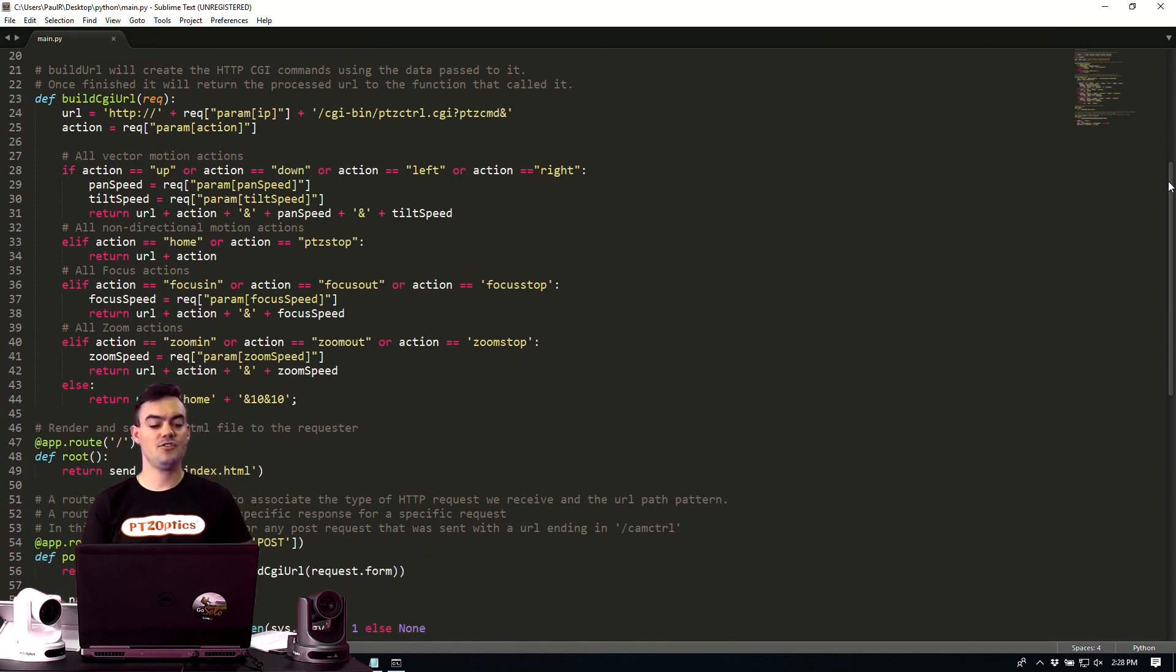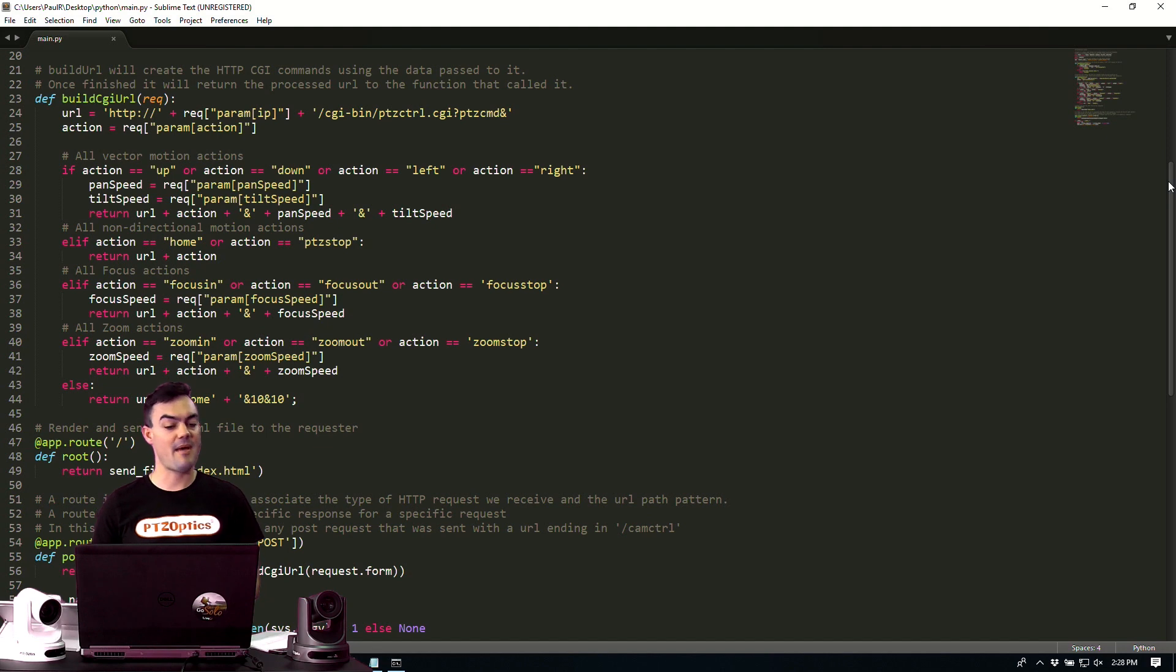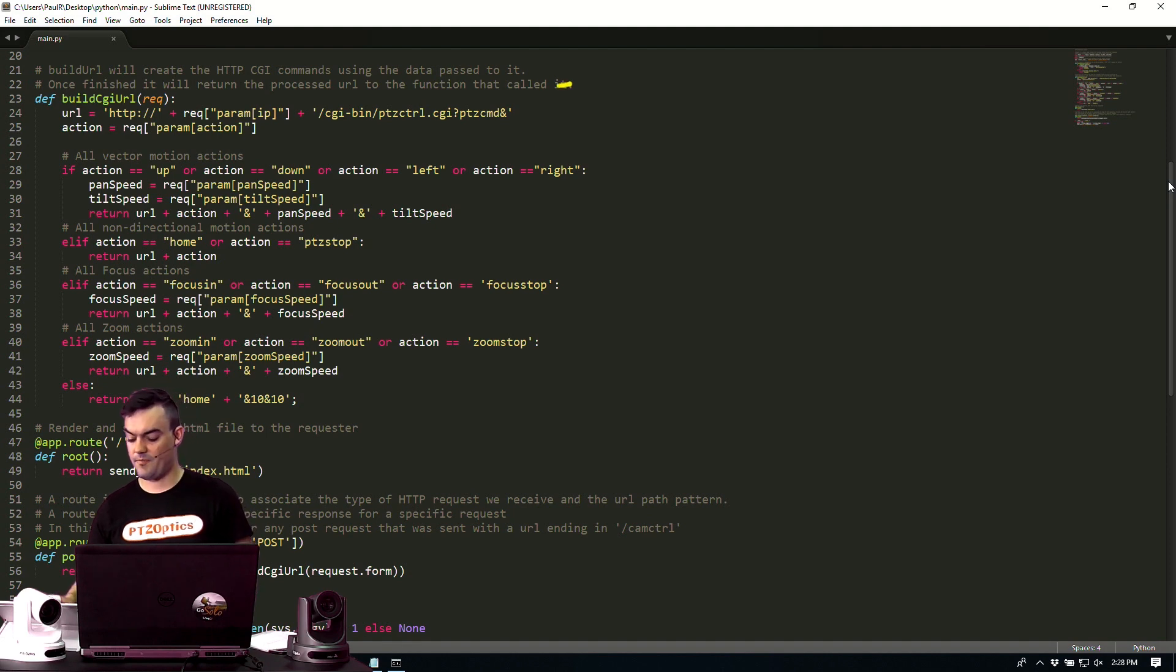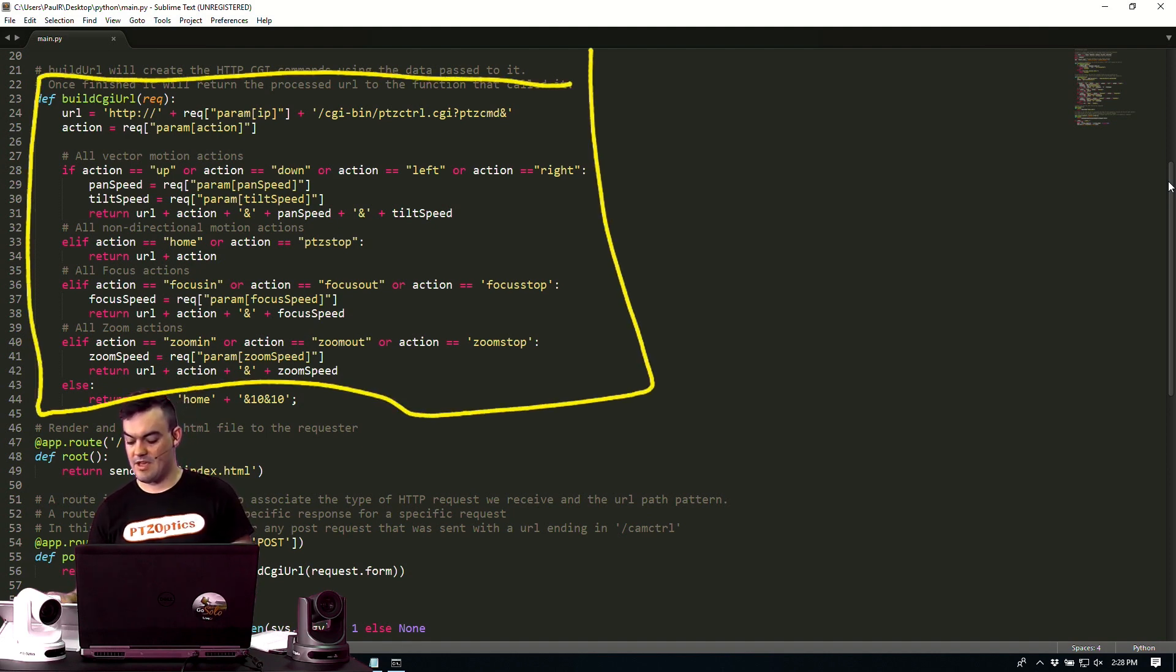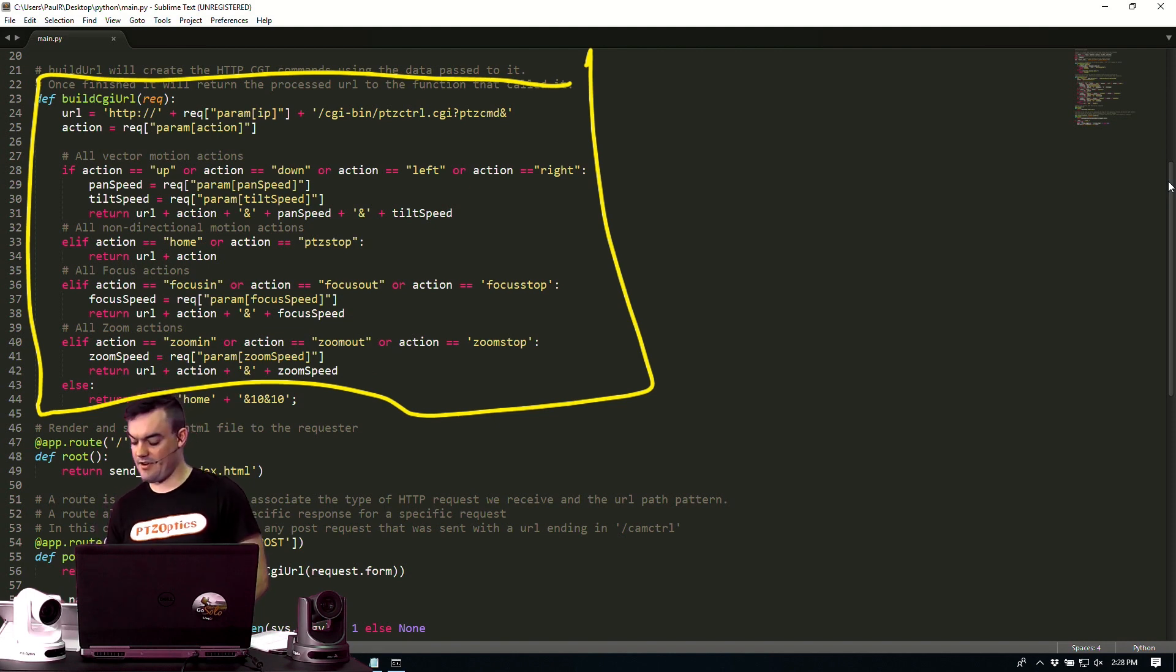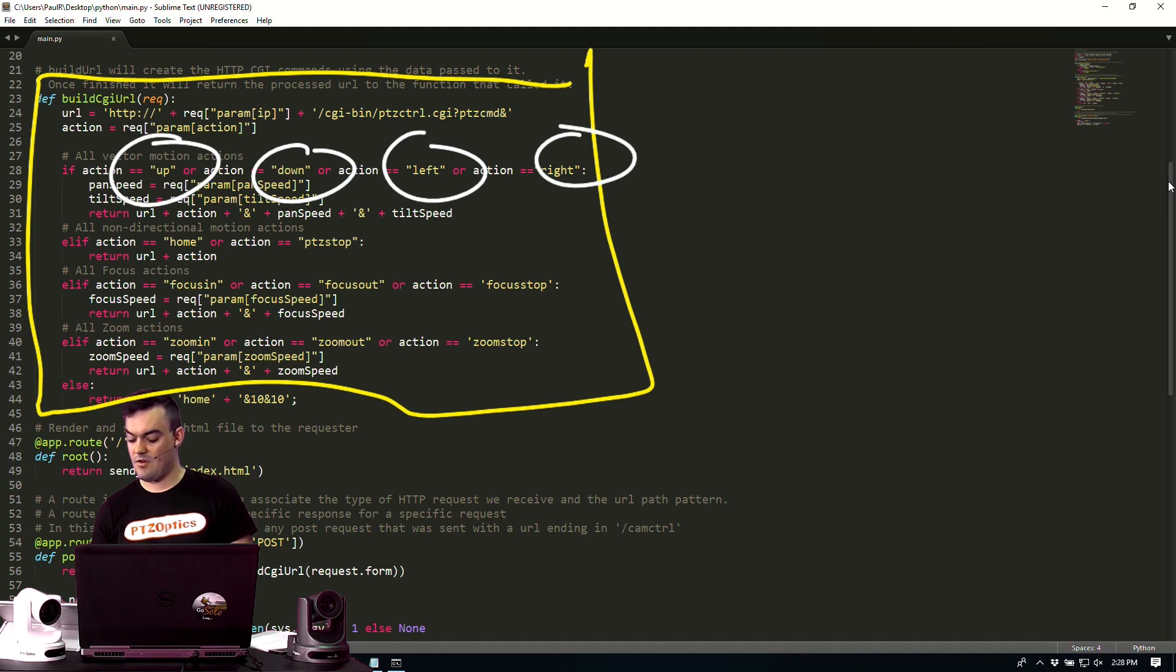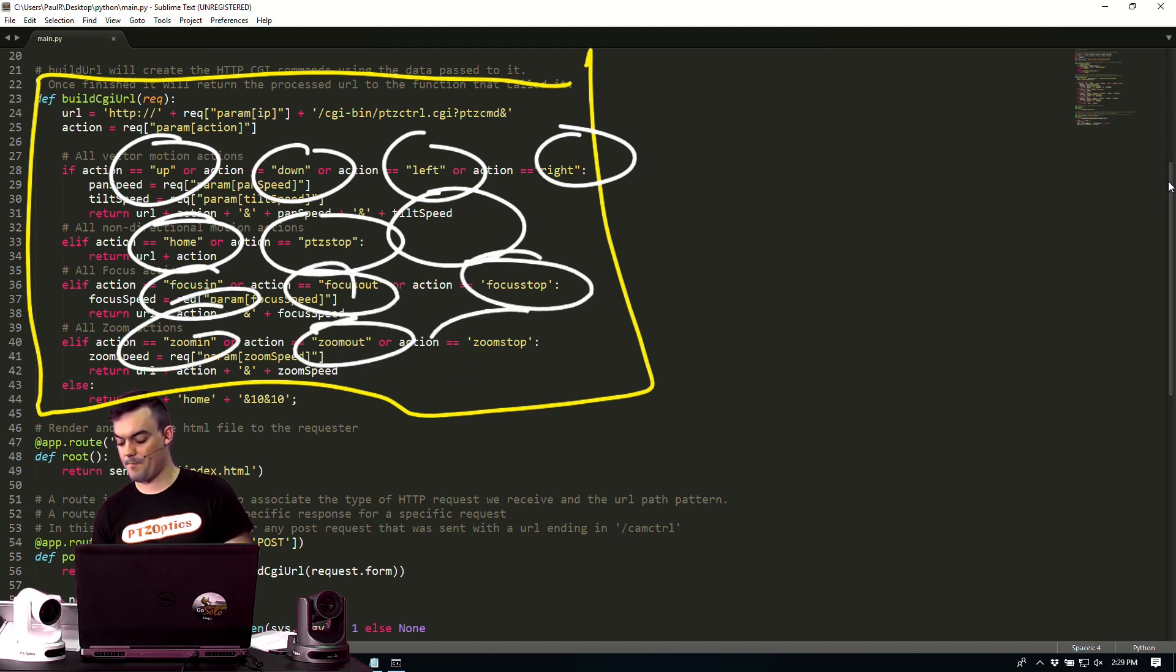Now next, we can build URL to create an HTTP CGI command using the data passed to it. And once finished, it will return the processed URL to a function that is called. So that is this chunk right here. And you can see inside of here that we have up, down, left, right. We have the ability to do home, stop, all of the parameters that are coming in through our HTML.